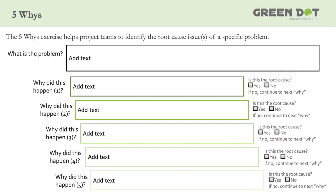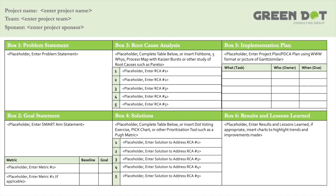Another tool used in box three is the five whys exercise, which takes a symptom the organization has seen and explores the issue by asking 'why' five times. That's a useful tool for helping individuals arrive at the root cause. Once root causes are identified, you move to box four. Knowing what they are doesn't mean fixing all of them at once — you prioritize and target a specific root cause, then list ideas for improvement, countermeasures, or best practices to address it.